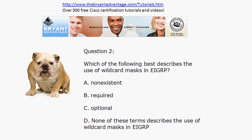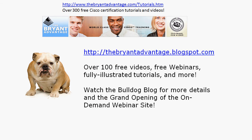If you're watching this on YouTube, head out to the YouTube channel. We've got over 100 free videos there waiting for you as well to help you get Cisco certified. Thanks for taking just a few minutes out of your day to watch this video. I'm Chris Bryant, CCIE number 12933.